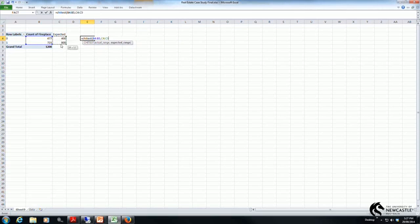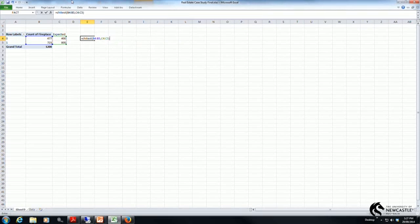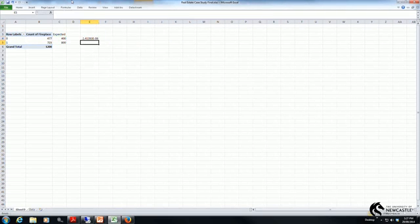Comma, the expected values are in cells C4 and C5. So I highlight them, close my parentheses, press ENTER.